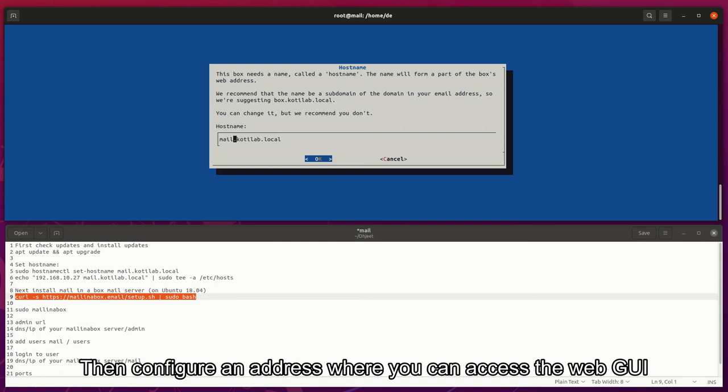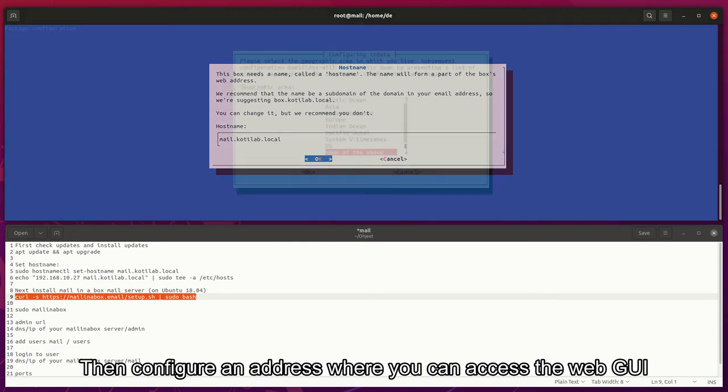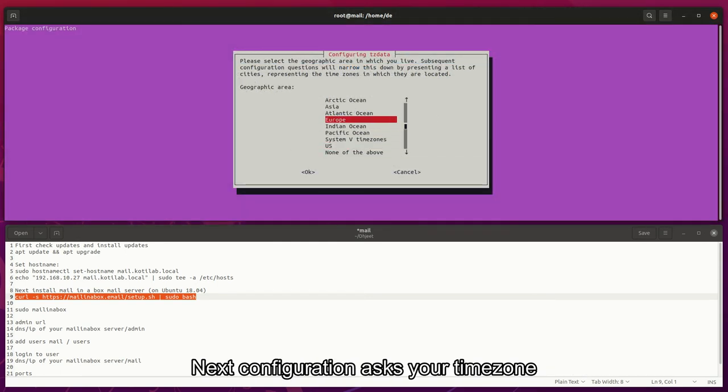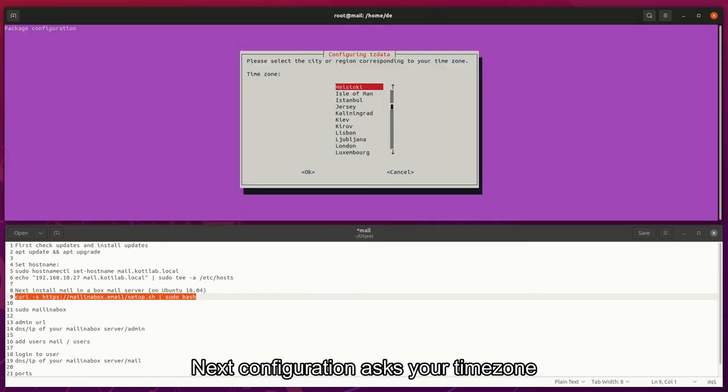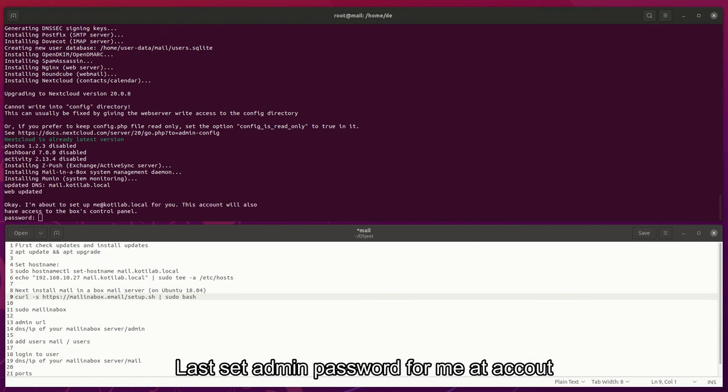Then configure an address where you can access the web GUI. Next, configuration asks your time zone. Last, set admin password for the admin account.